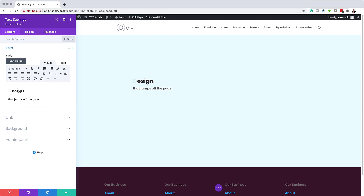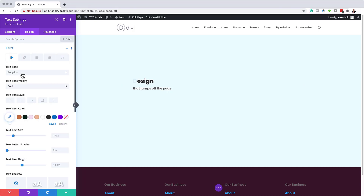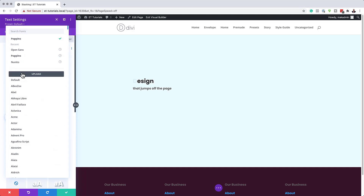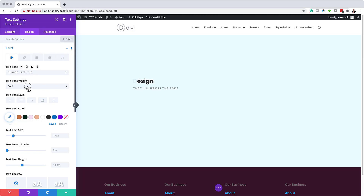Now that we have this all set, the next part is to stylize this text. I'm going to click on Design and go to Text Font first. This is where I'll choose my font — it's going to be called 'Bungee Hairline'. I'm going to search for it. For the font weight, we're going to make sure it's set to bold. Then for our text size, we're going to set this to 4VW.